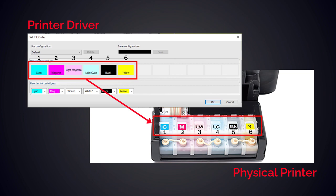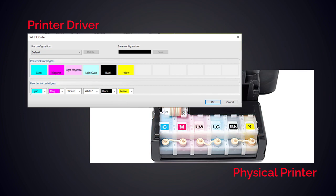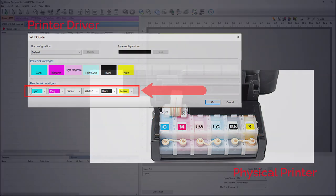With some exceptions for custom-built ink systems, when you install the DTF v2 printer driver for your printer, you can manually set the ink order and which channel will print white.